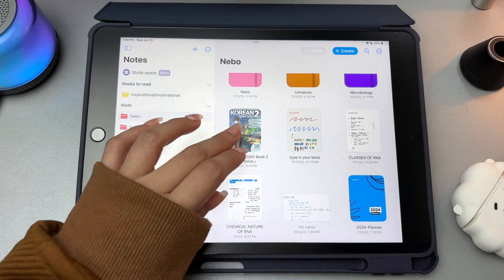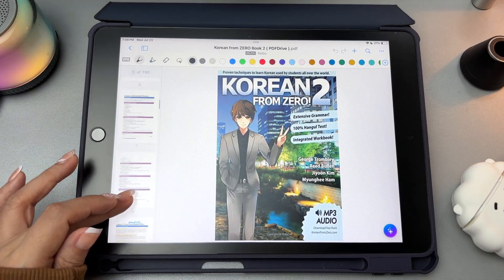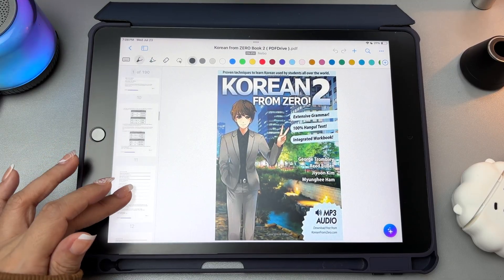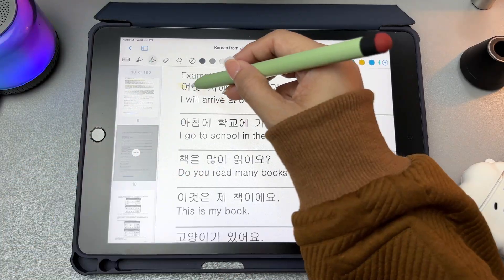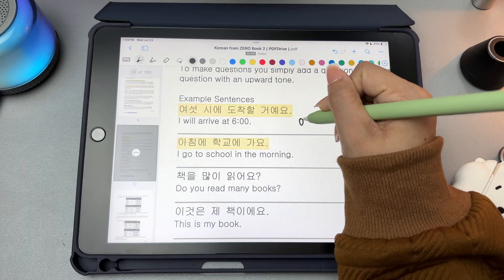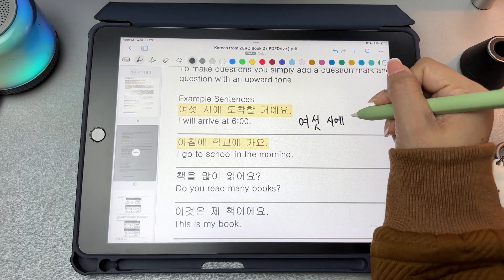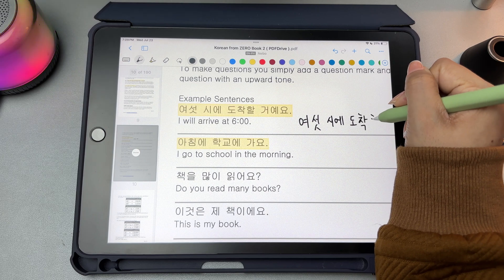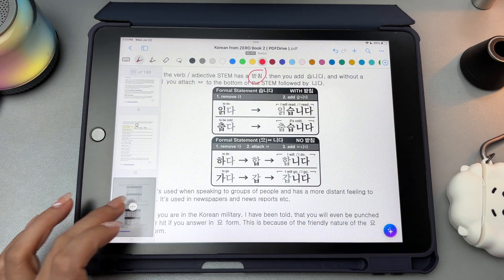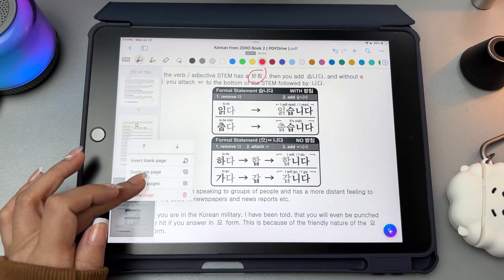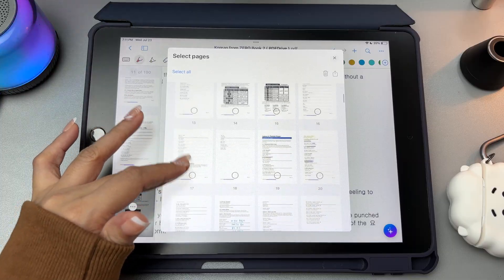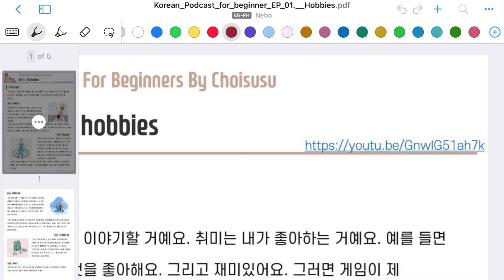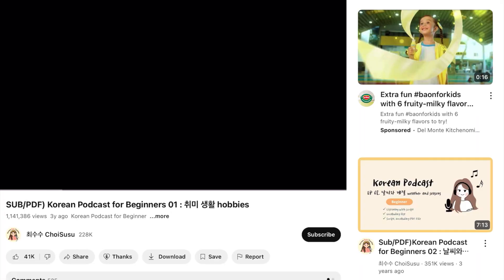In Nebo, you can import your existing PDF files like worksheets and class lectures. Once your PDF is in Nebo, you can annotate on it. You can highlight important parts, draw or circle key information. All your notes stay editable and you can even search through them later, including your handwriting. There's also a sidebar that shows the thumbnail of each page, so you can manage your pages, add a page, or delete them. You can also click the links inside your PDF and will be directed to the corresponding website or page automatically.